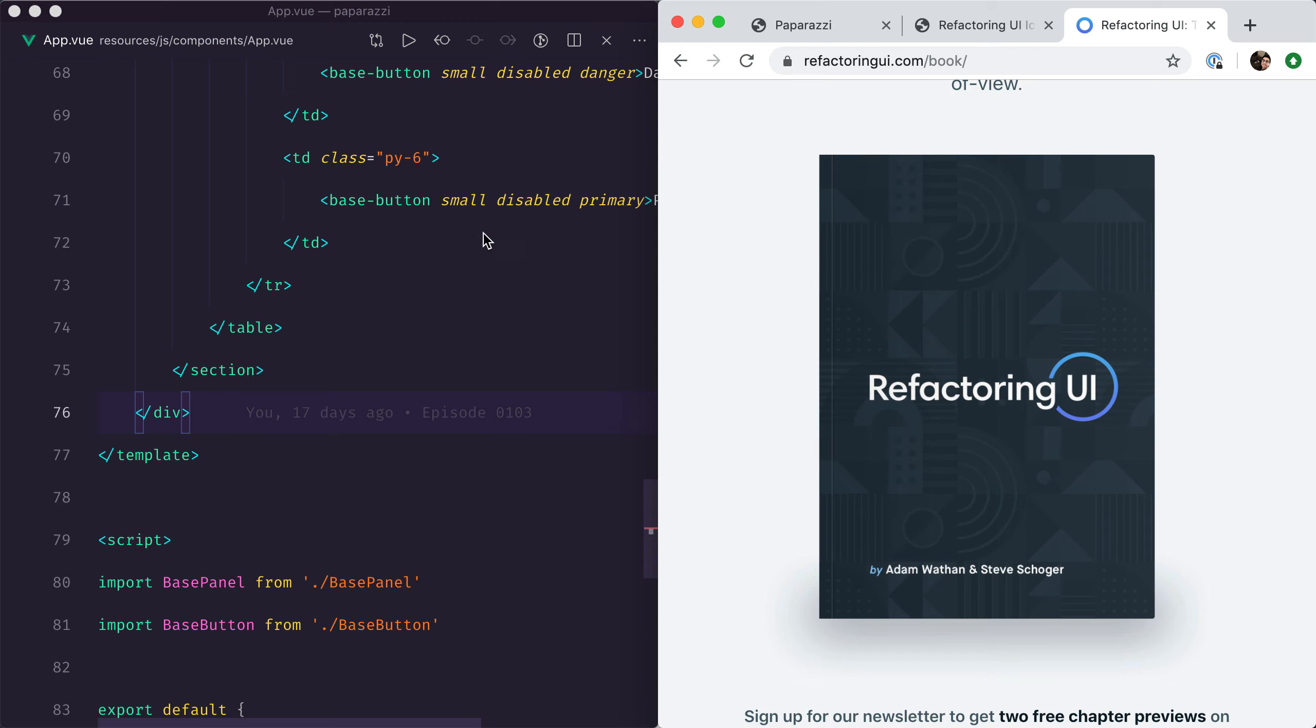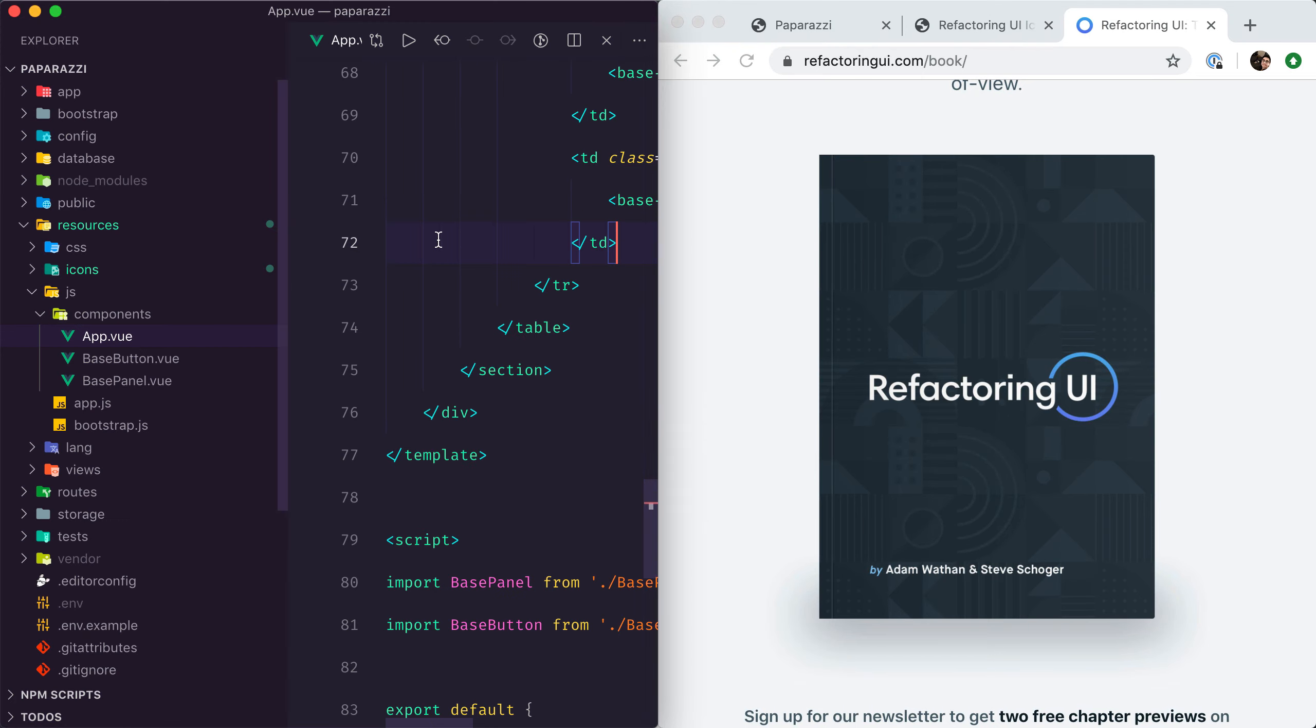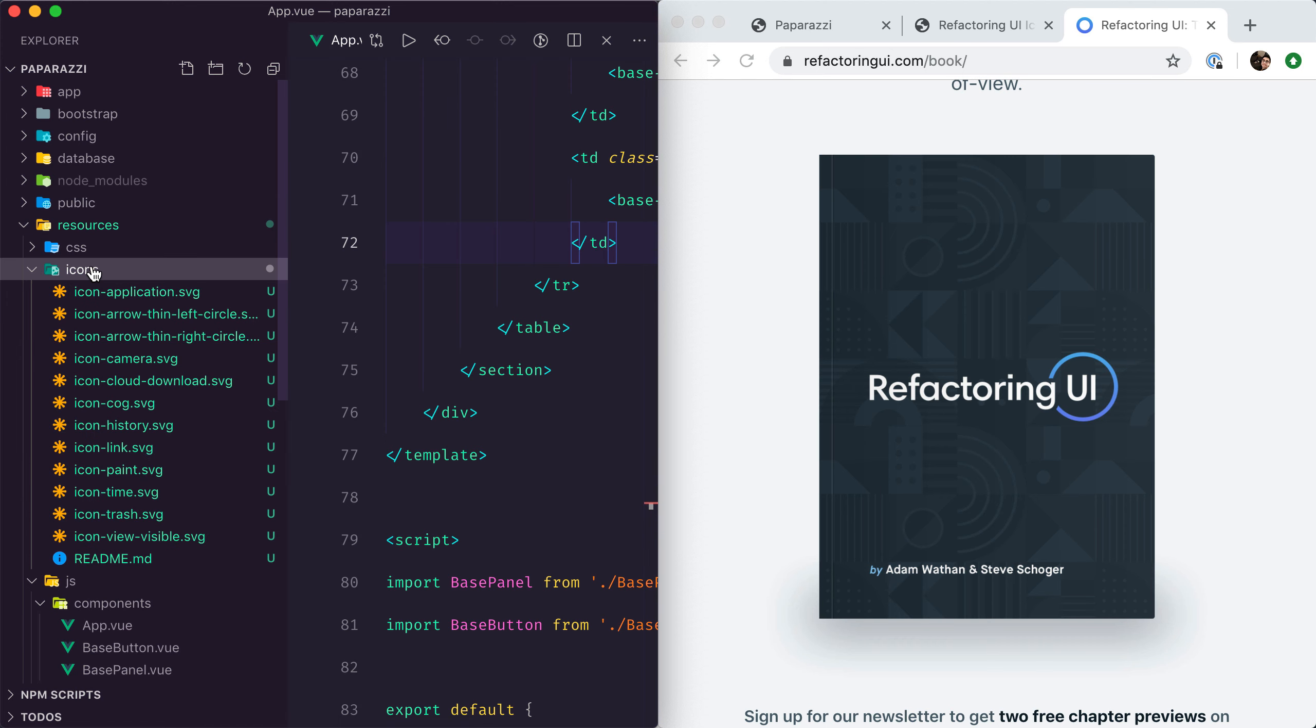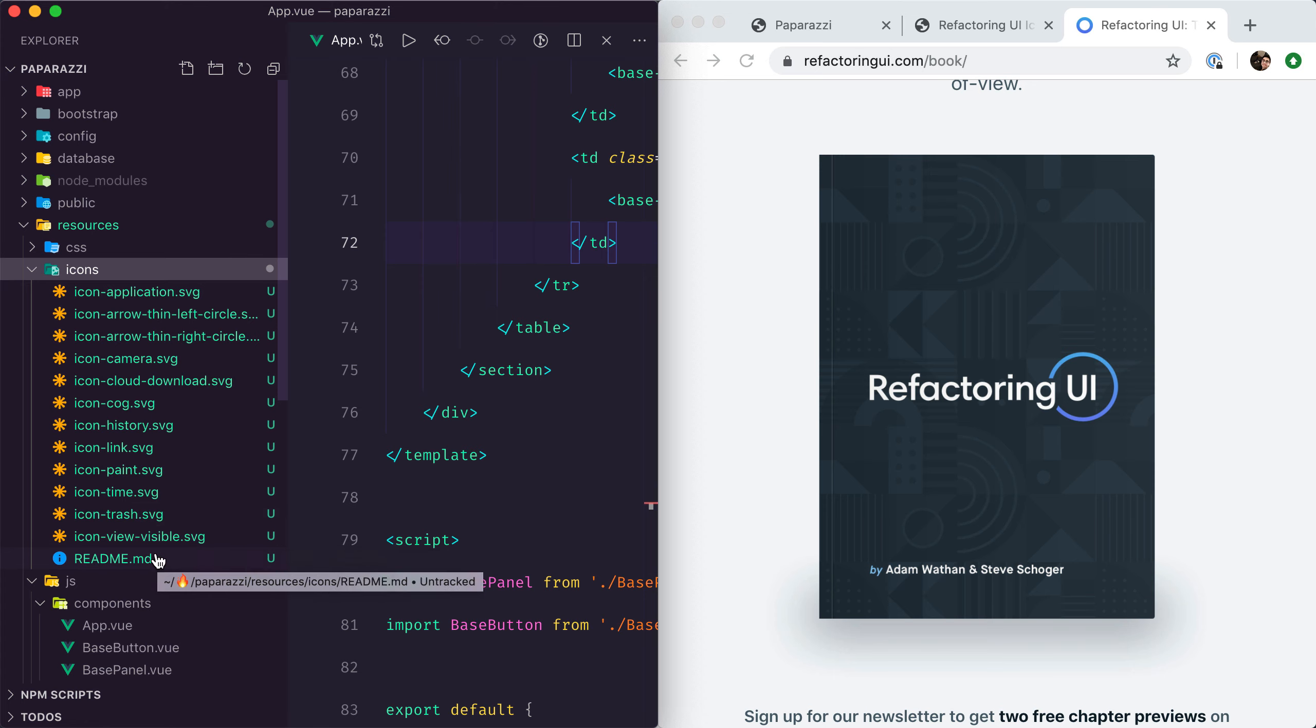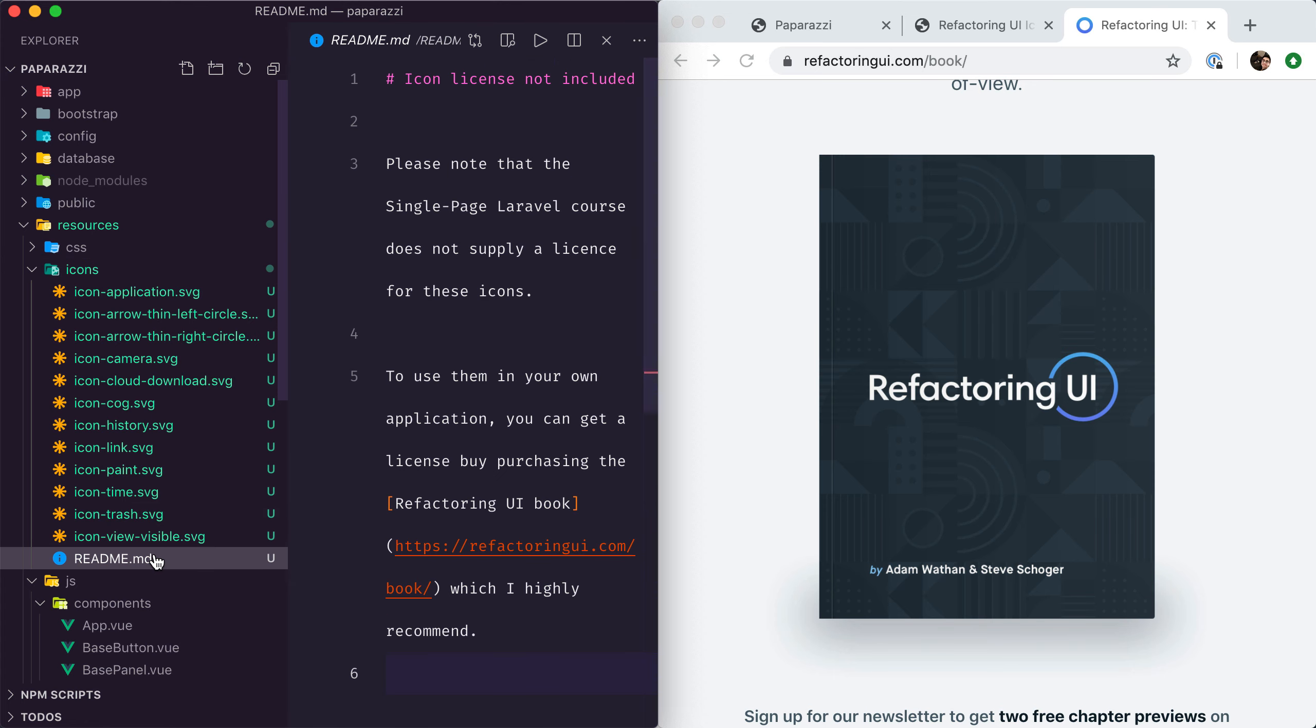Now if we go to resources icons, you can see I've already added all of the icons that we're going to need to build our application, but I've also added a disclaimer here that says the license for these icons is not included within this course.